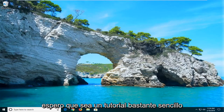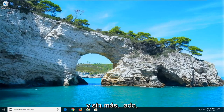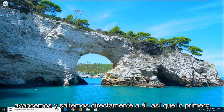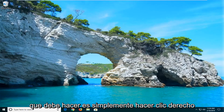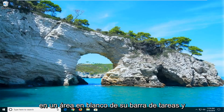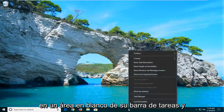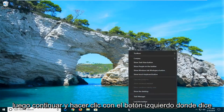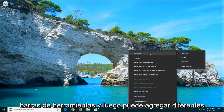This should hopefully be a pretty straightforward tutorial and without further ado, let's go ahead and jump right into it. So the first thing you want to do is just right-click on a blank area of your taskbar, and then go ahead and left-click on where it says Toolbars.